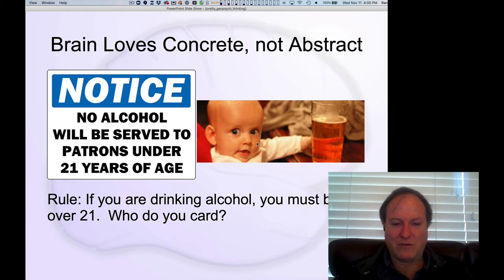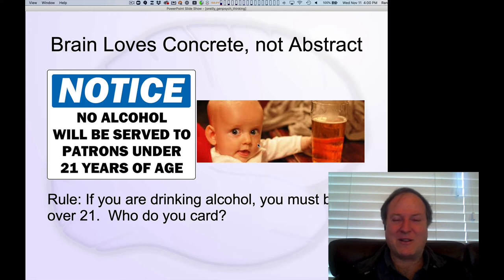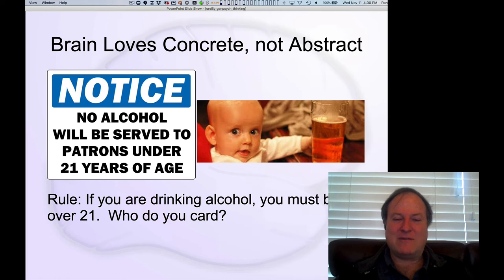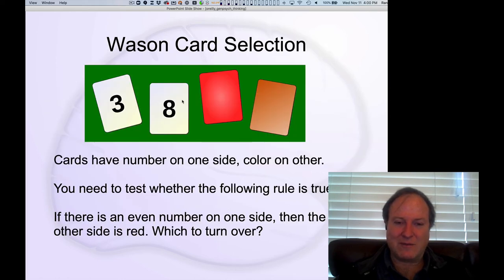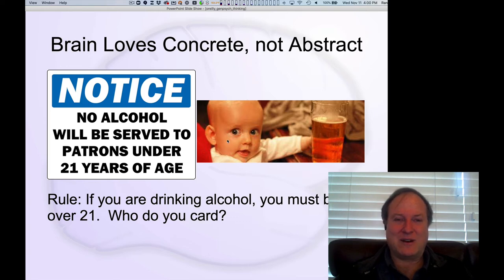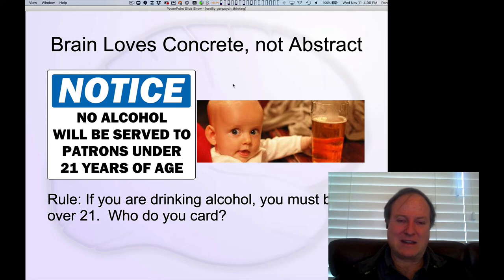Here's the example. The rule is: if you're drinking alcohol, you must be over 21. Who are you going to card? You don't card the old people — that's like carding the people who are like the red card here. You don't look at the ID for people who are old because they're fine; they could either drink or not drink. What you're going to do is look for those kids who might be drinking and say, sorry, you are not old enough to drink, and therefore you are going to violate the rule. So it's very easy to see in this concrete example who you want to check the IDs of.